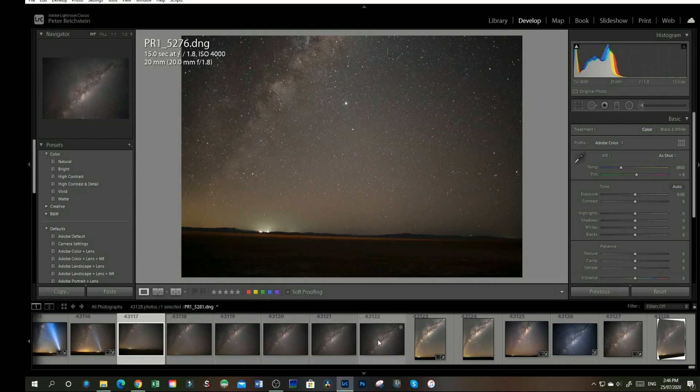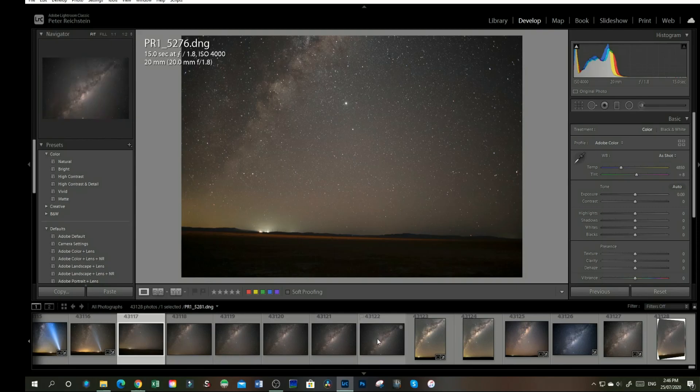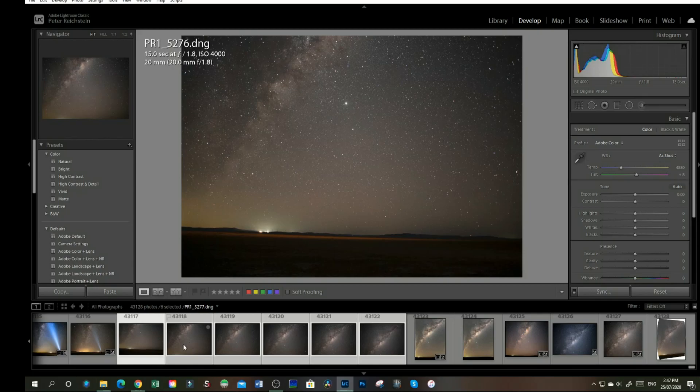Up to my sixth image, to select all six, I will hold shift, click on my sixth image, and then they're all selected.